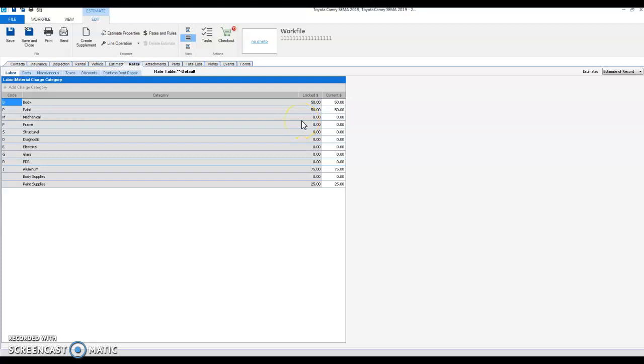Hello, this is Danny at DEG here. I want to show you a cool little trick in CCC, how to retroactively apply your labor rates.